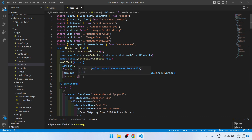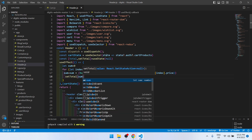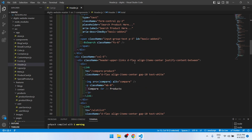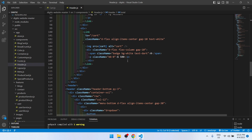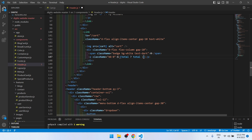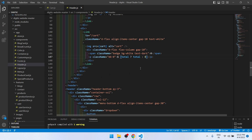Then we have to show this in the header. If total is set, we display it; otherwise we show nothing. Let's check — here we are getting 1748.